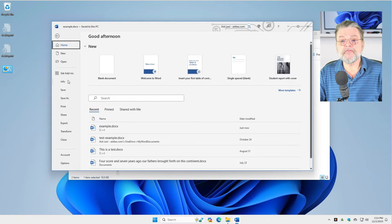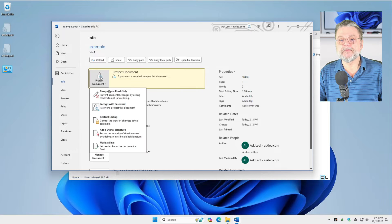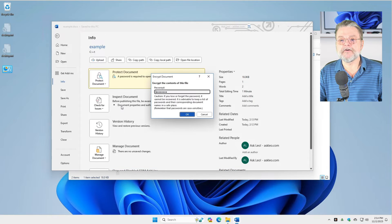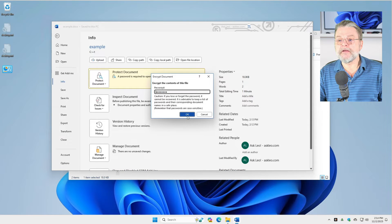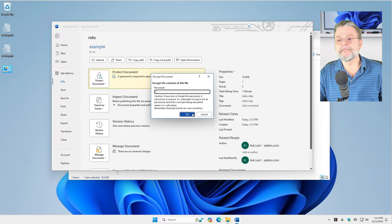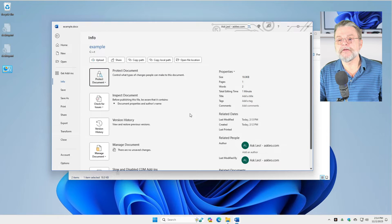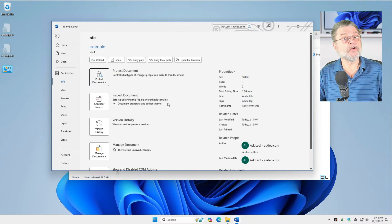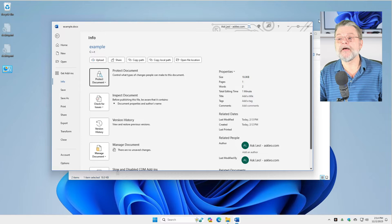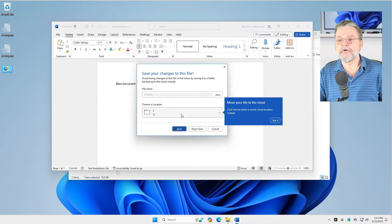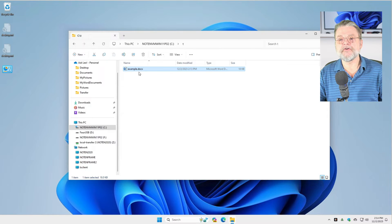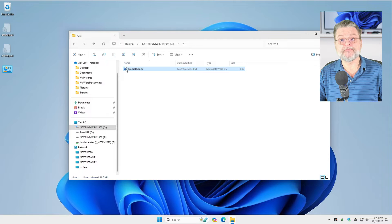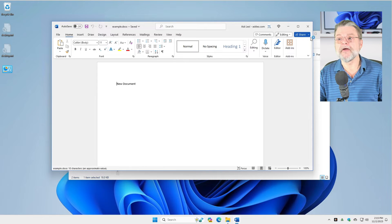If you want to remove the password protection, click on that. Encrypt with a password. Remove the password. Hit OK. And now it's no longer encrypted with a password. I'm going to close Word again. We'll save those changes. And you can see now that if I double click on the document, it'll open right up.